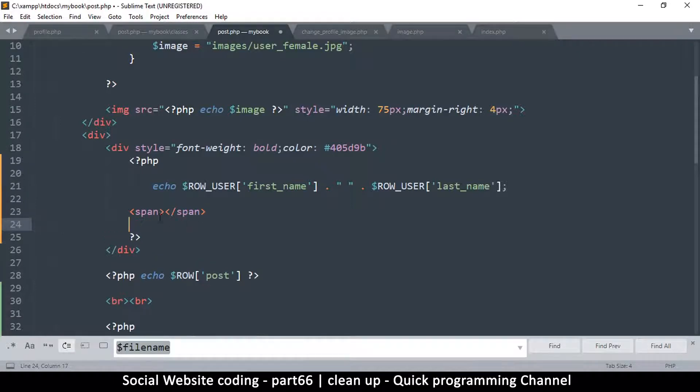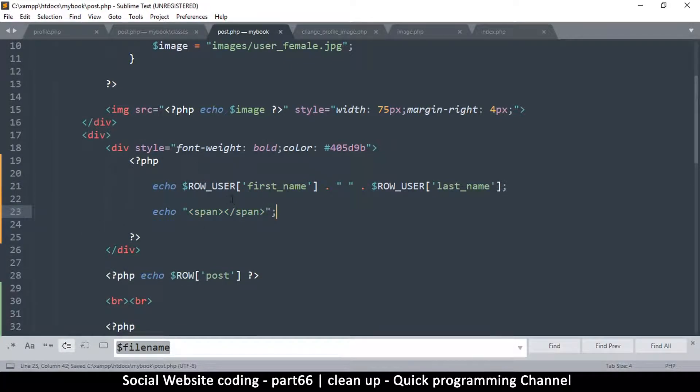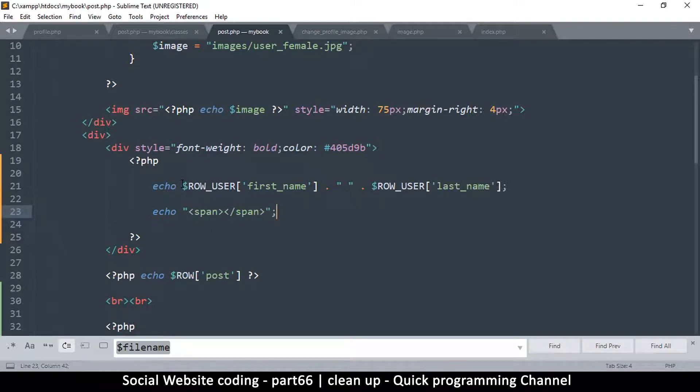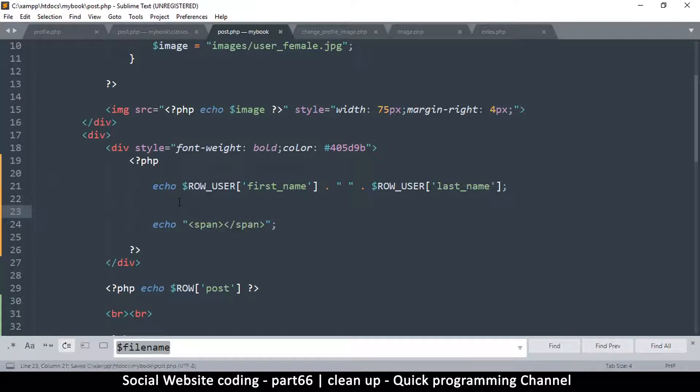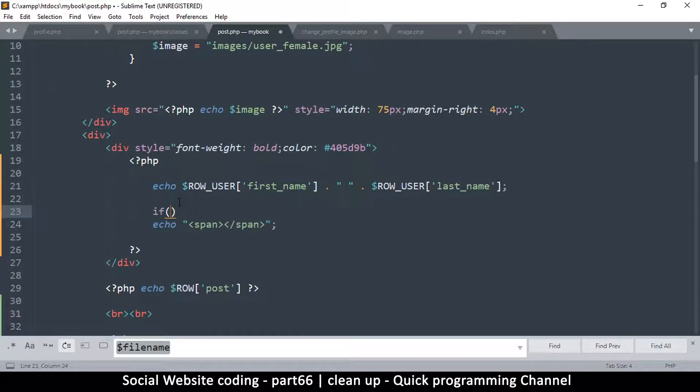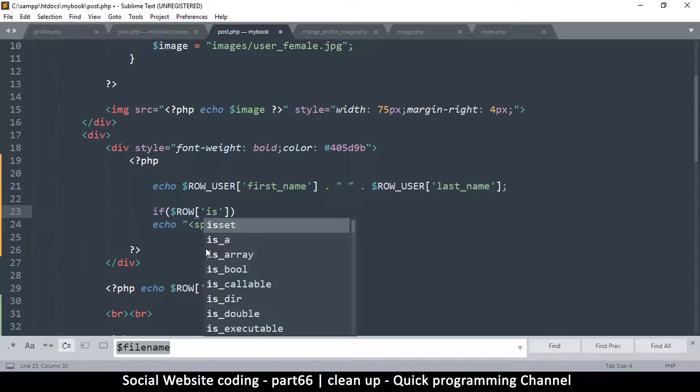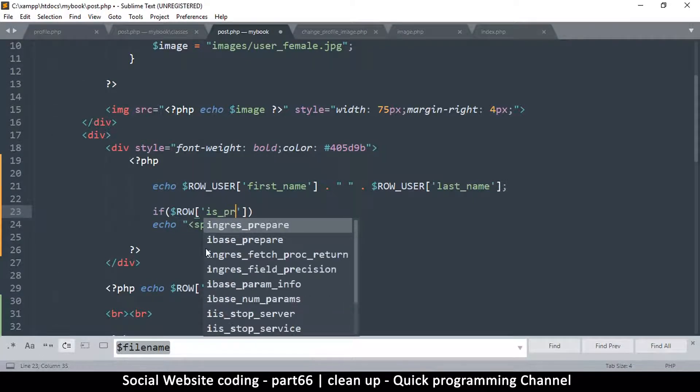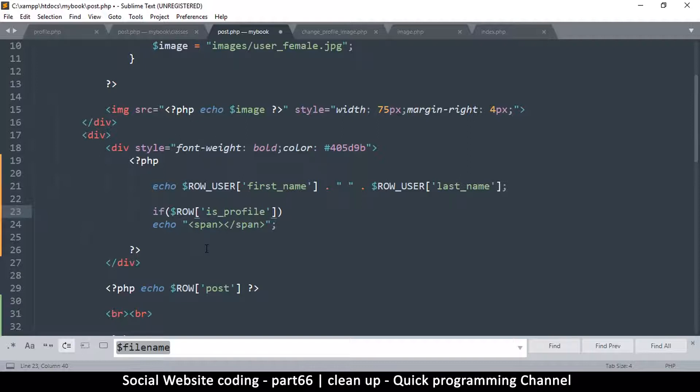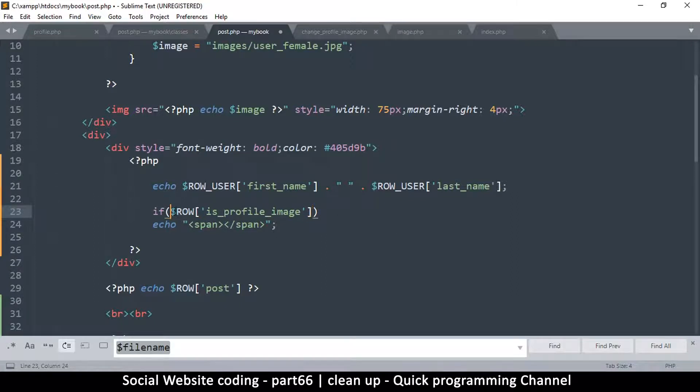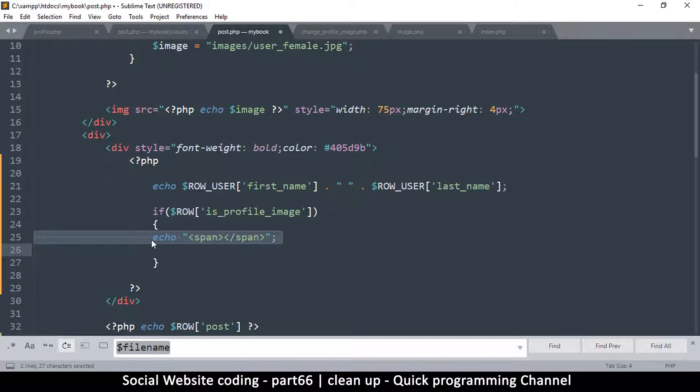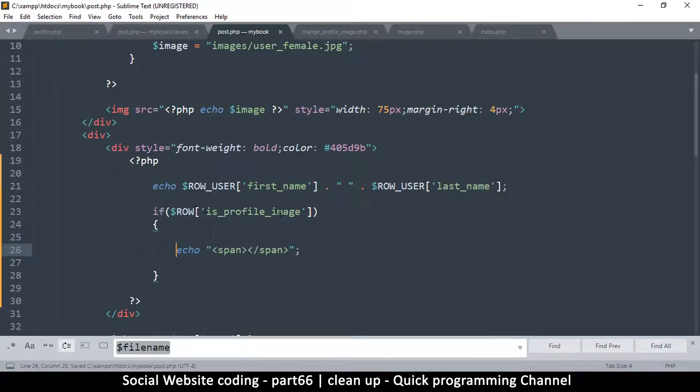Inside here what we want to put is - let's ask the question, we only echo this if it's a profile or it's a cover. We say if row - now we're not getting from row_user, we're just getting from the row of the post. If we say row is_profile_image, so if it's a one this is enough. We don't need to say is equal to one, just by saying if this, that's enough because true is one.